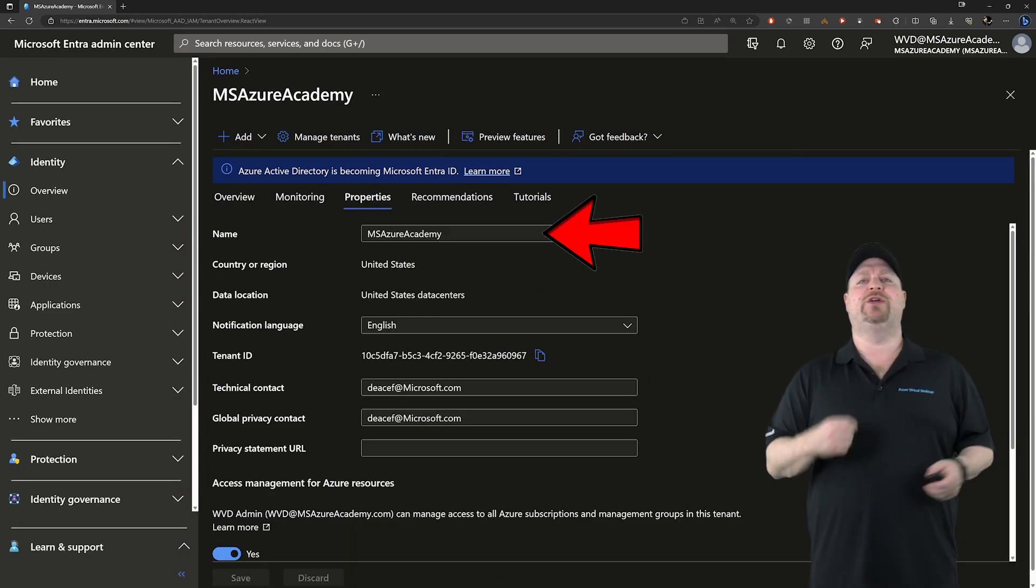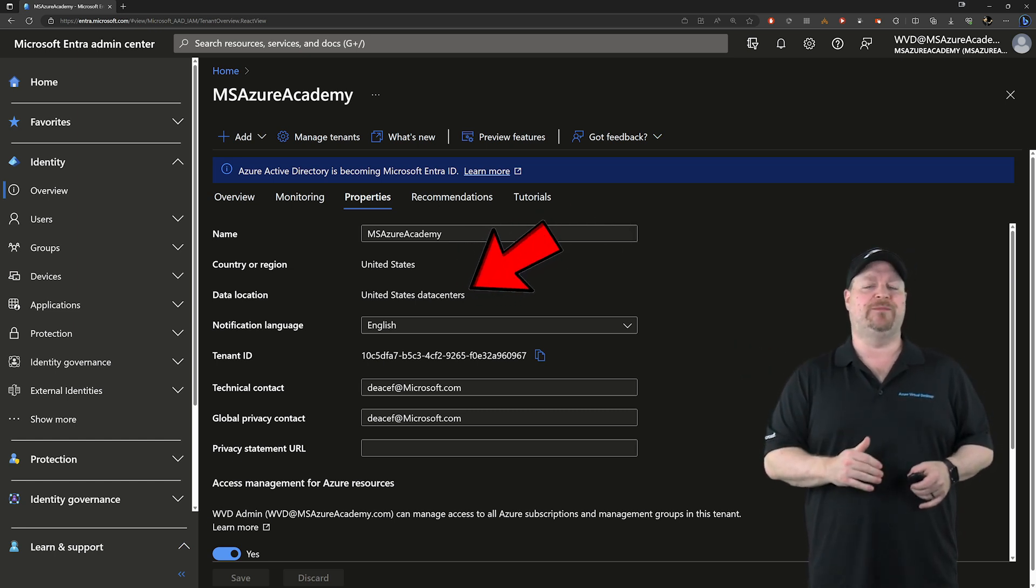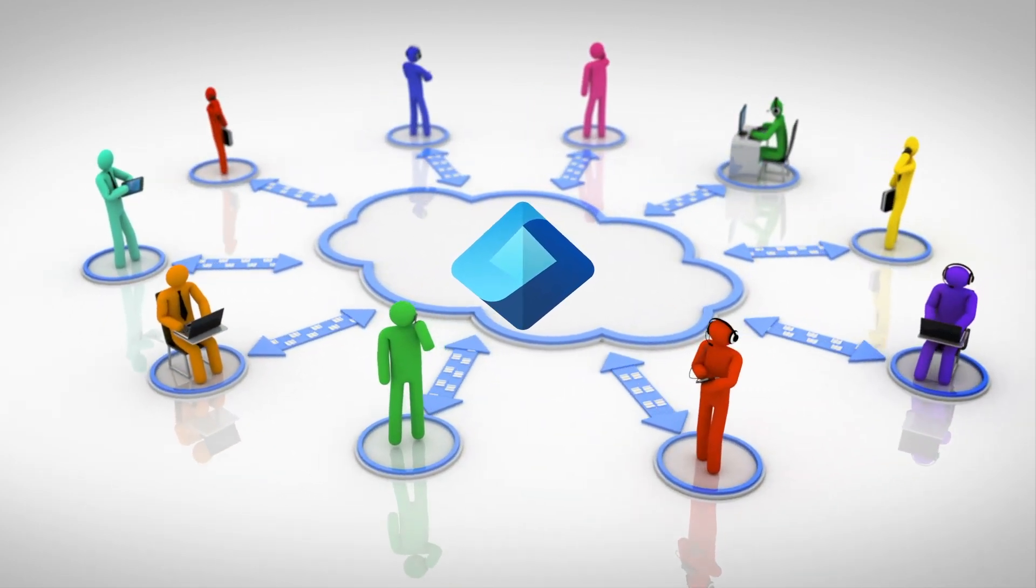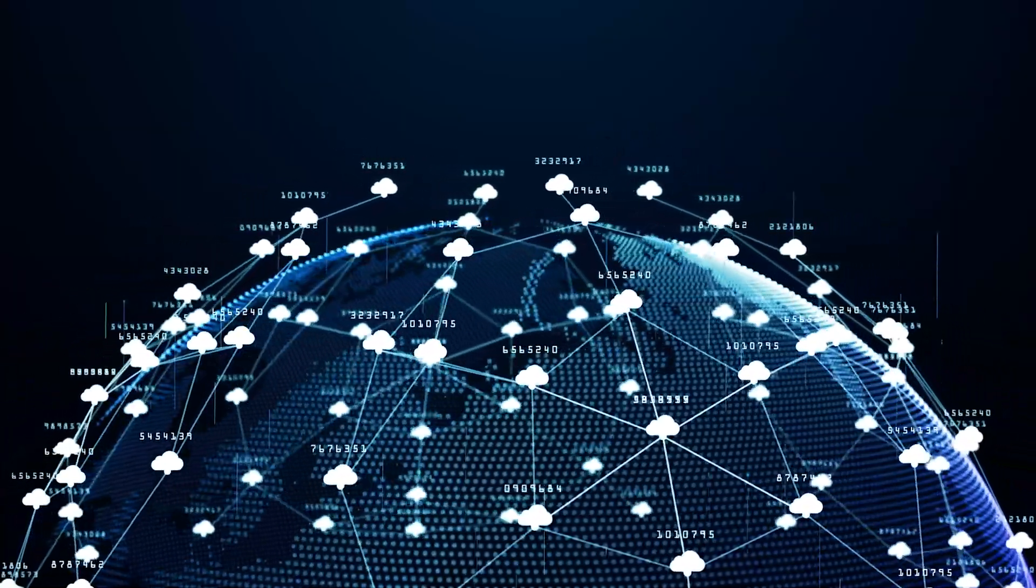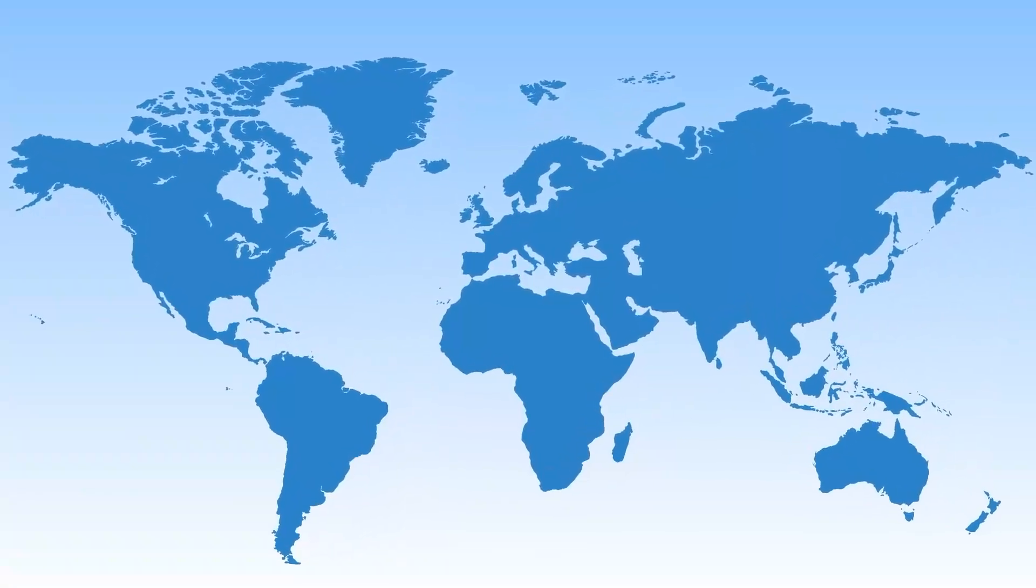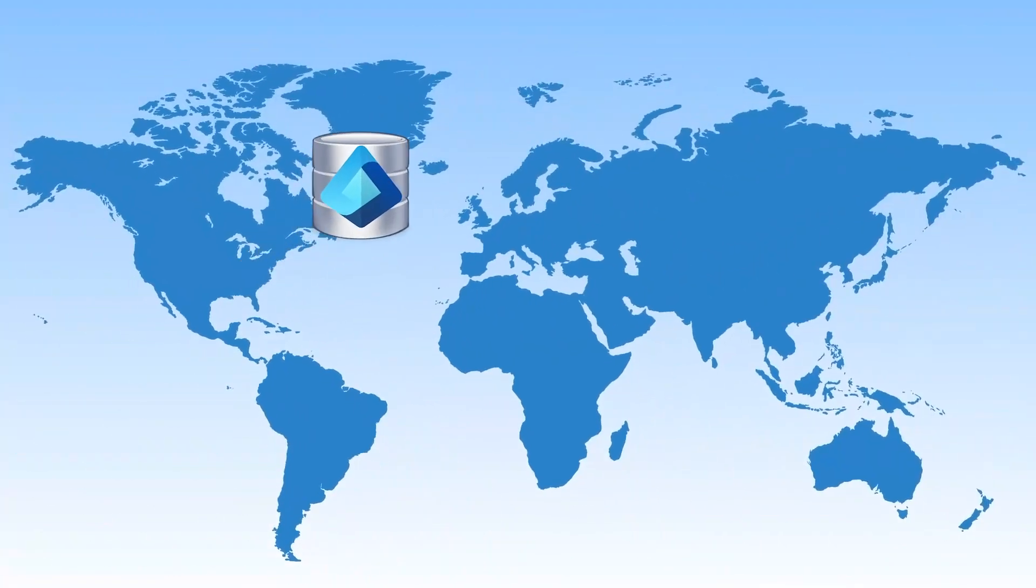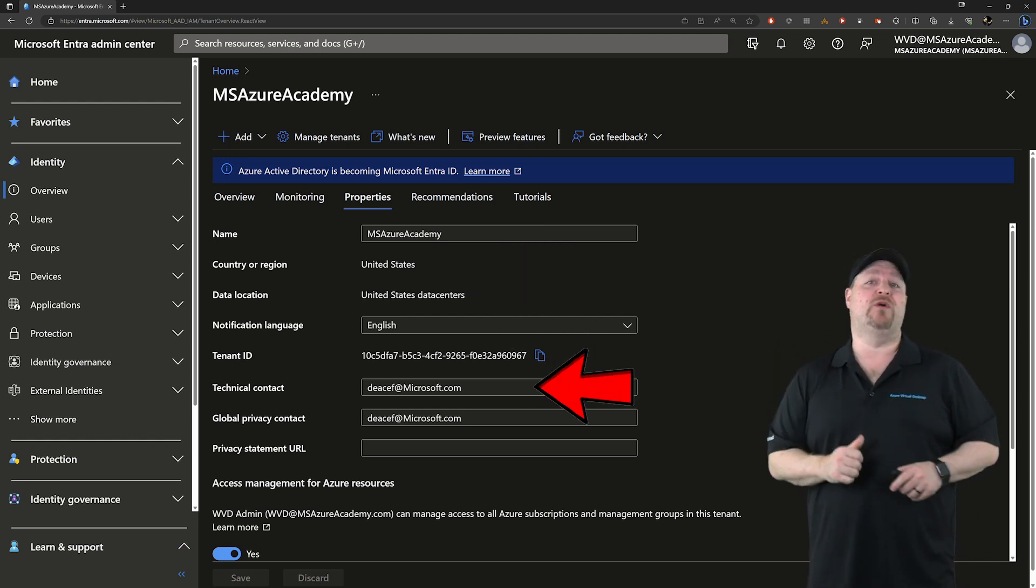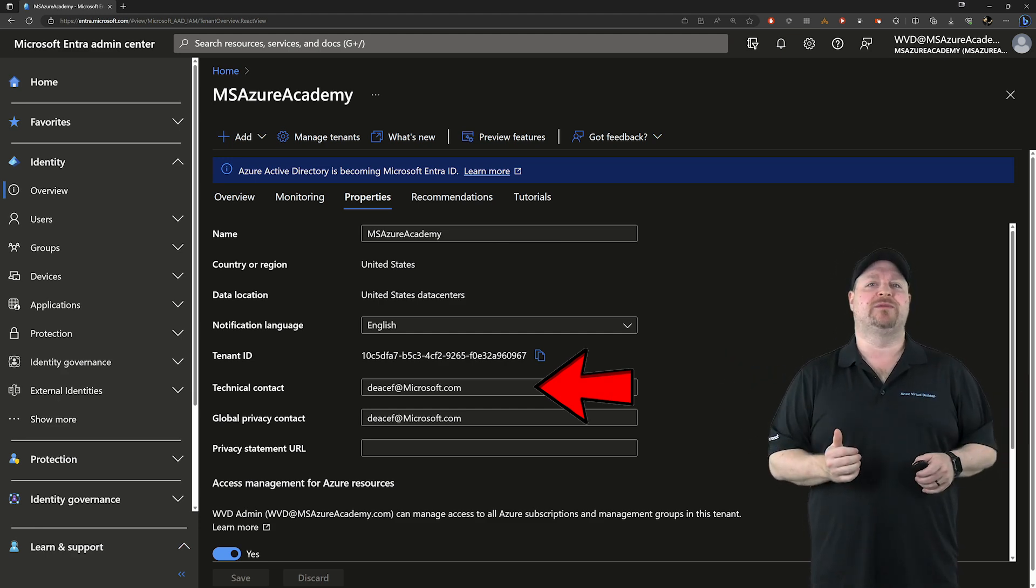This is where you can give your tenant a name and you also have your region and data location. Entra ID is a globally load-balanced SaaS service with endpoints across all of the Azure regions. But your tenant's data location could be really important if you've got data sovereignty requirements. If for some reason your tenant's not in the right place, you can put in a support ticket and get that moved. Next, you've got your technical contact, which those support folks would want to know, and they can also reach back out to you with any tenant-wide problems.